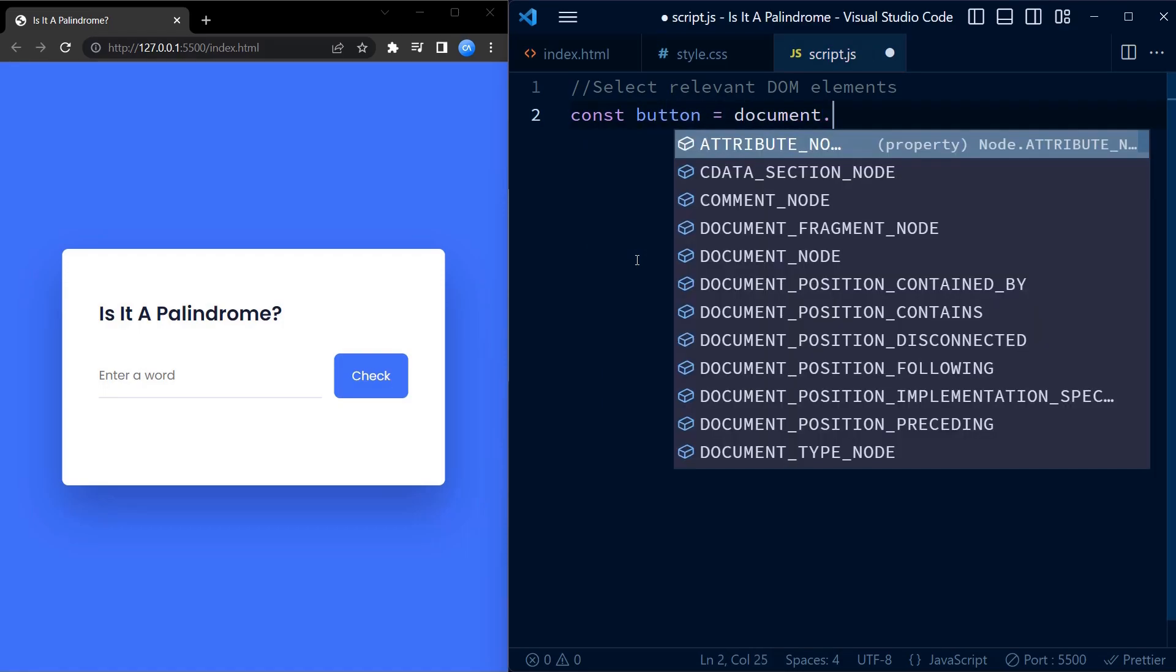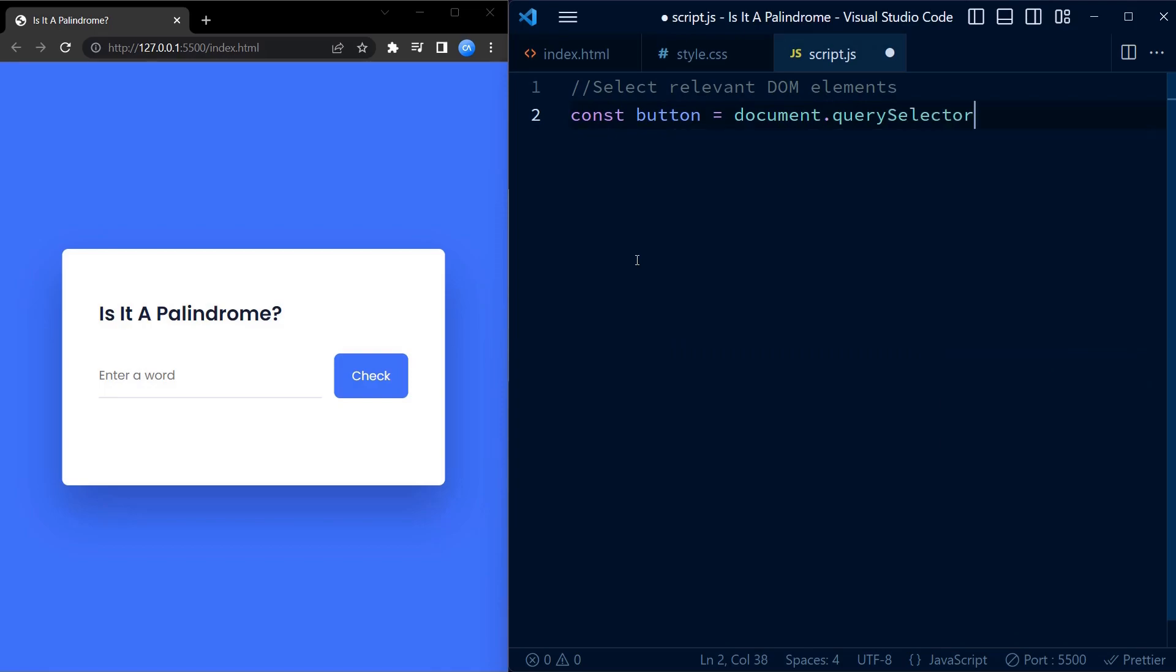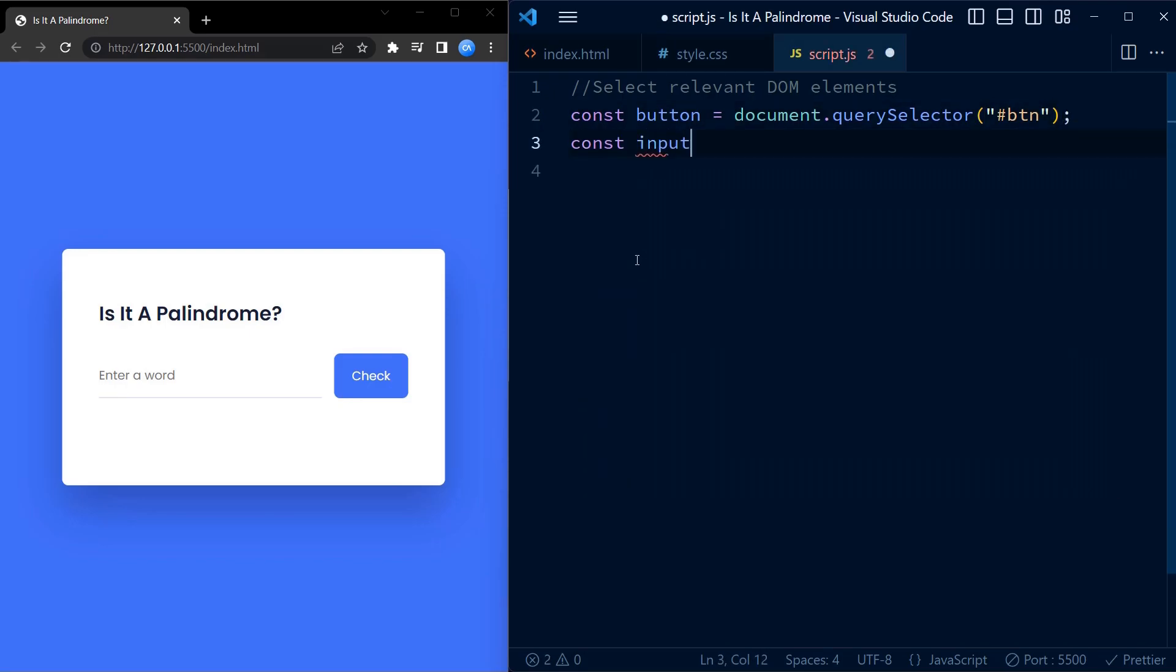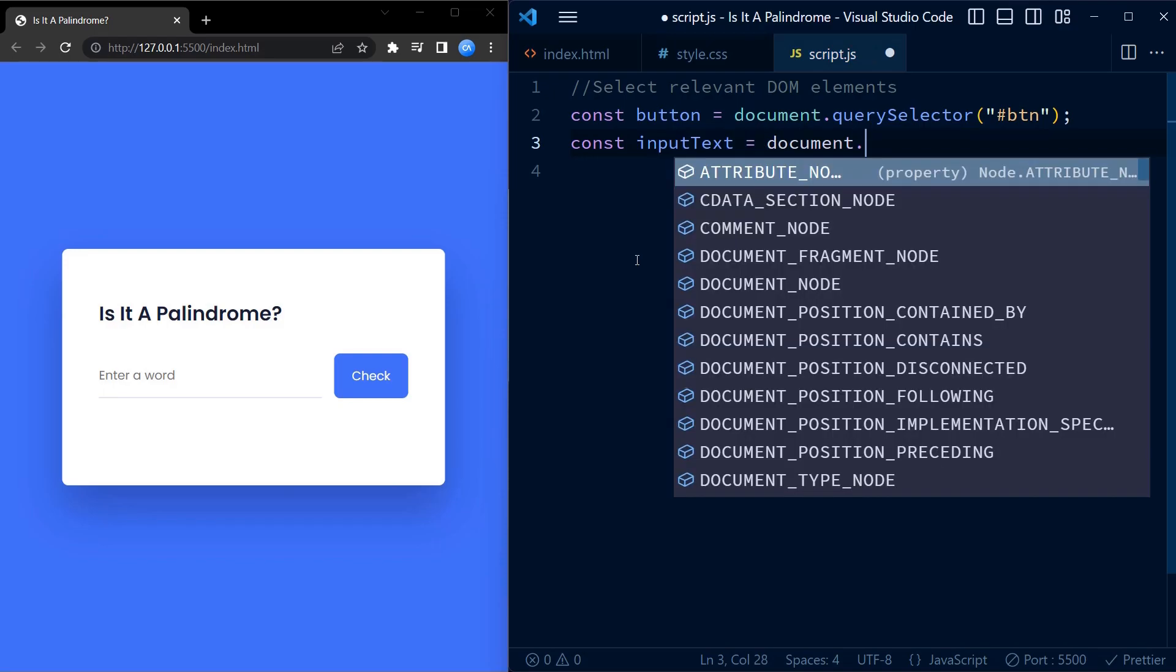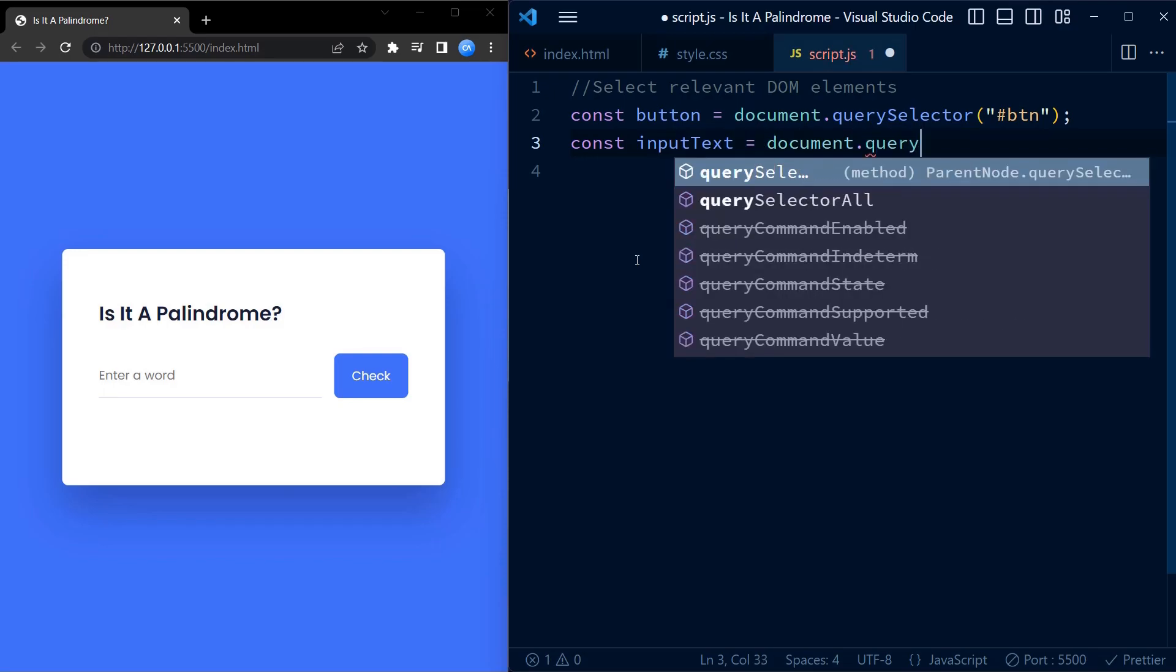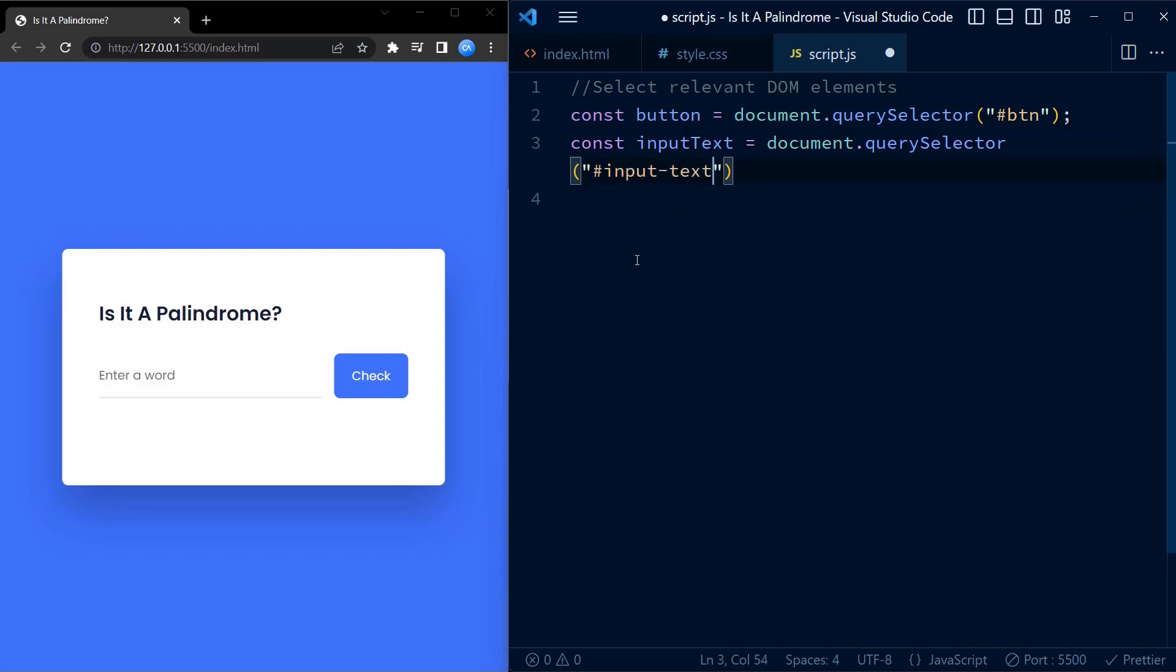First we select three DOM elements using document.querySelector function. These elements are the button, the input field, and the paragraph element. These are the three elements we will be manipulating in our code. Remember to mention the correct ID for each of the query selector.